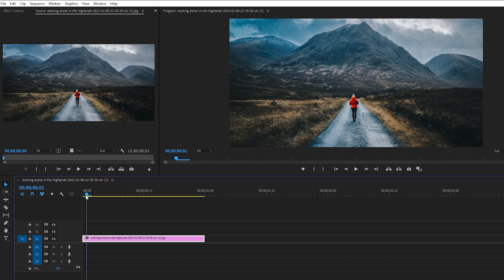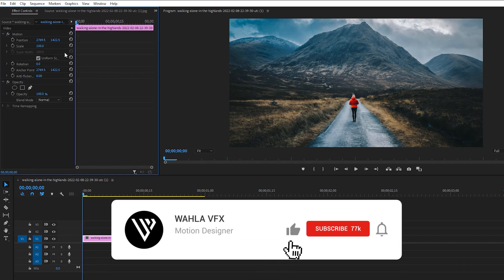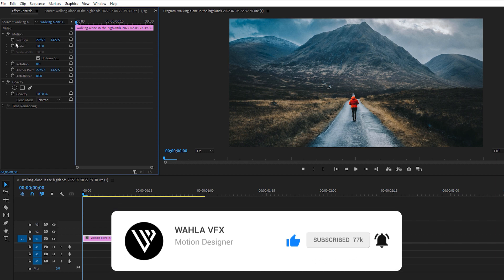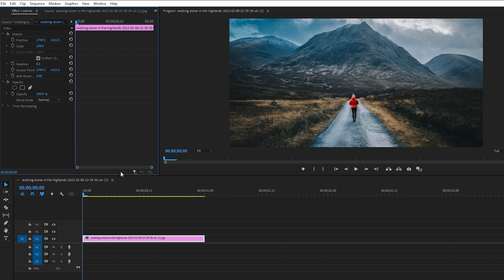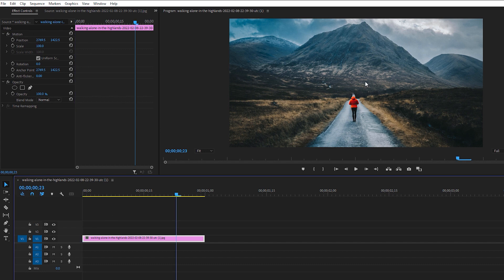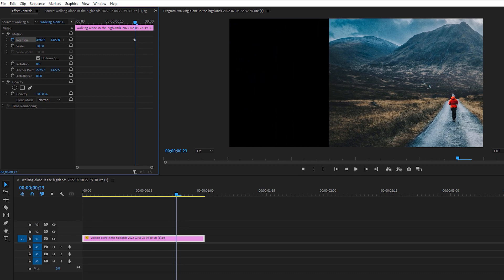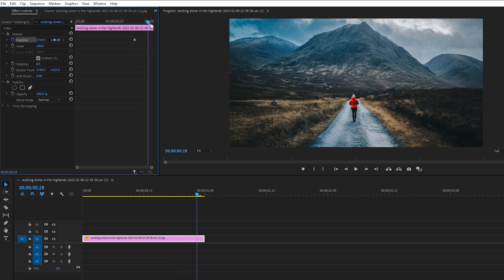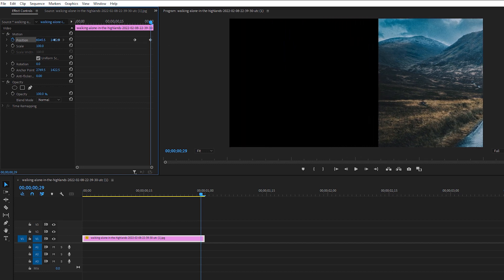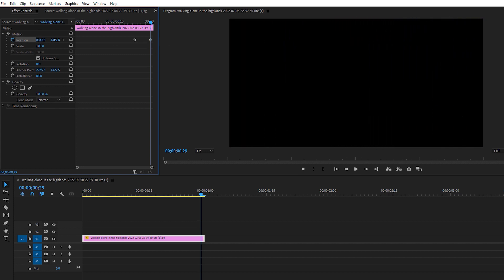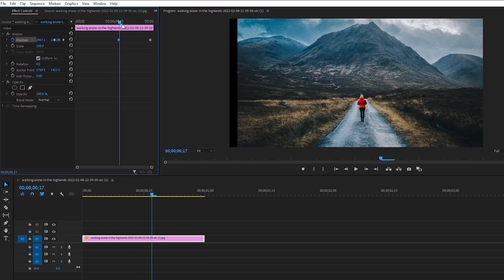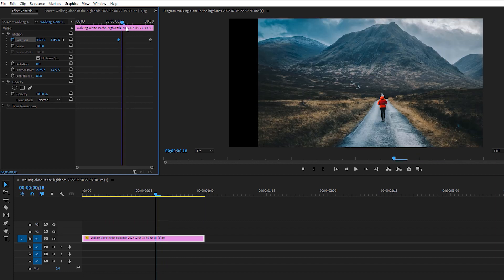Here we are inside Adobe Premiere Pro. I have a simple footage — typically we do positioning by going to Effect Controls, under Motion, and changing the values. Suppose we have to move this footage: I create a keyframe here and move it, or create another keyframe at the end. As you can see, the footage moves away, but there is no motion blur at this point.